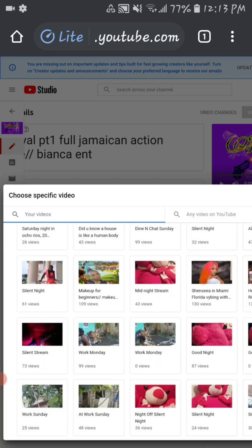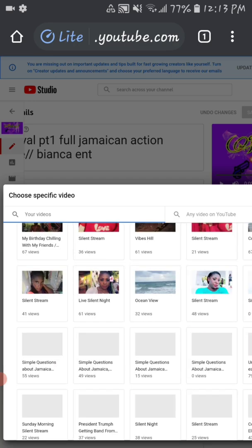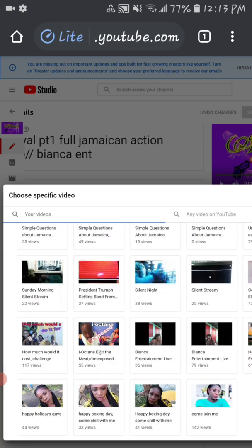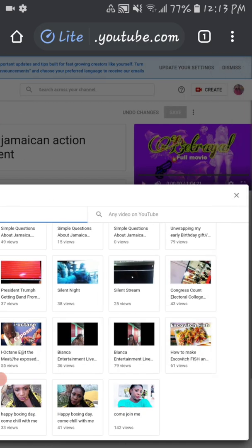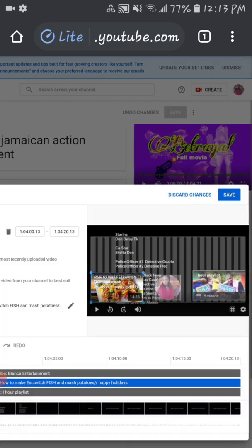Choose your favorite video or the best video you think is best for viewers. After you add your end screen, the next thing you would want to do is to hit Save.